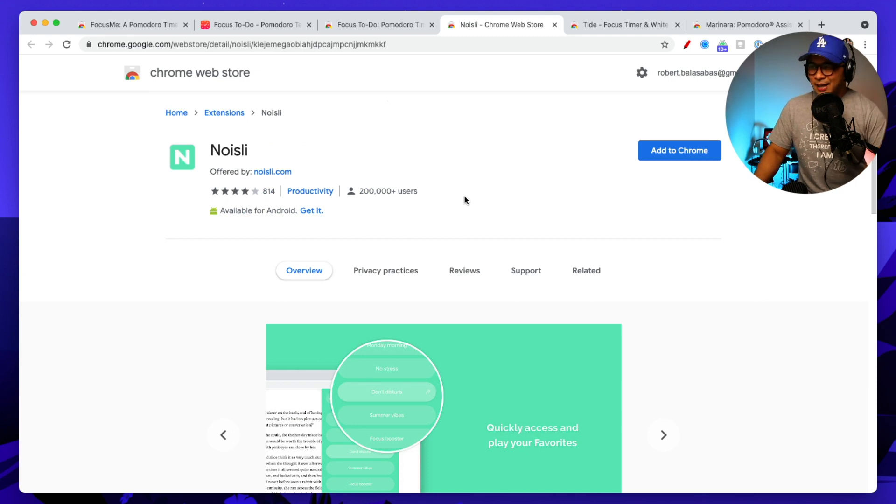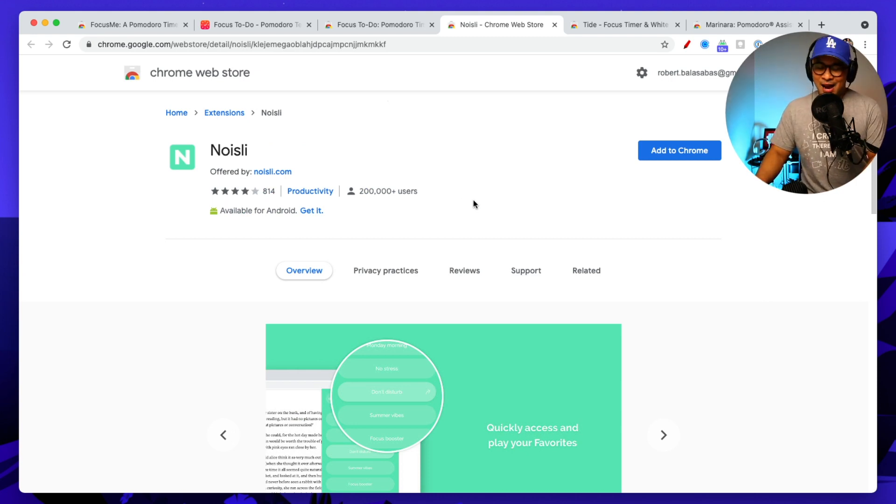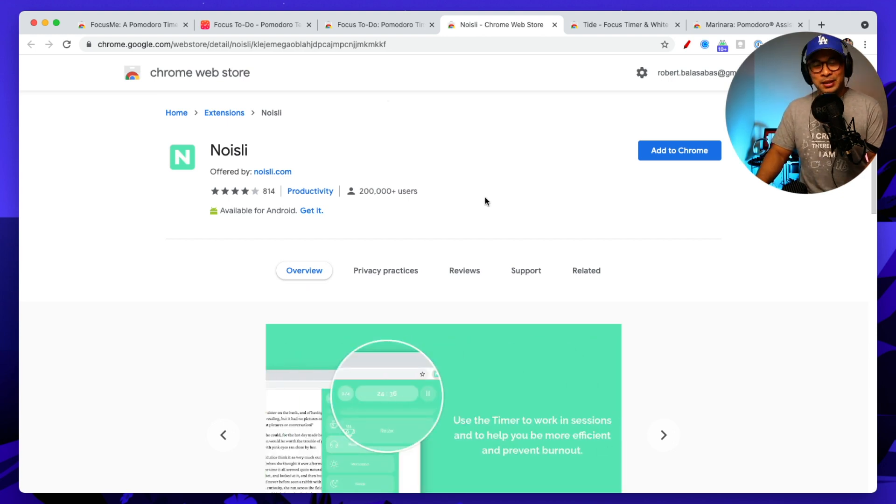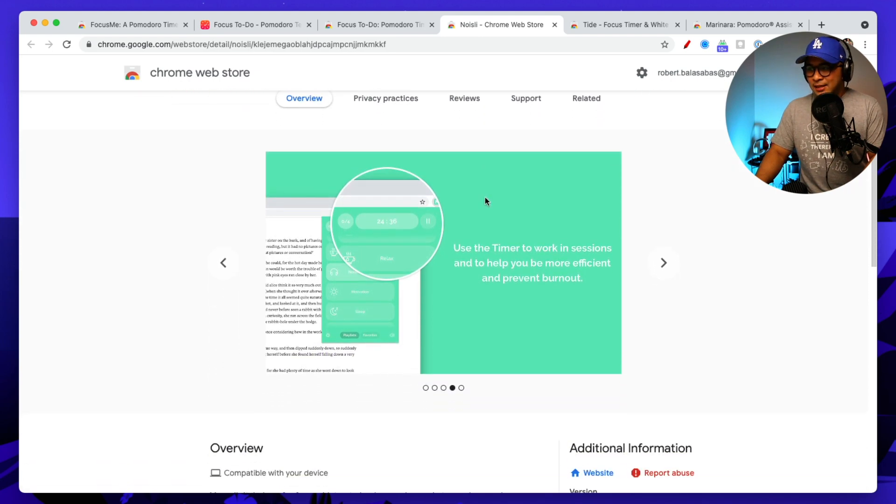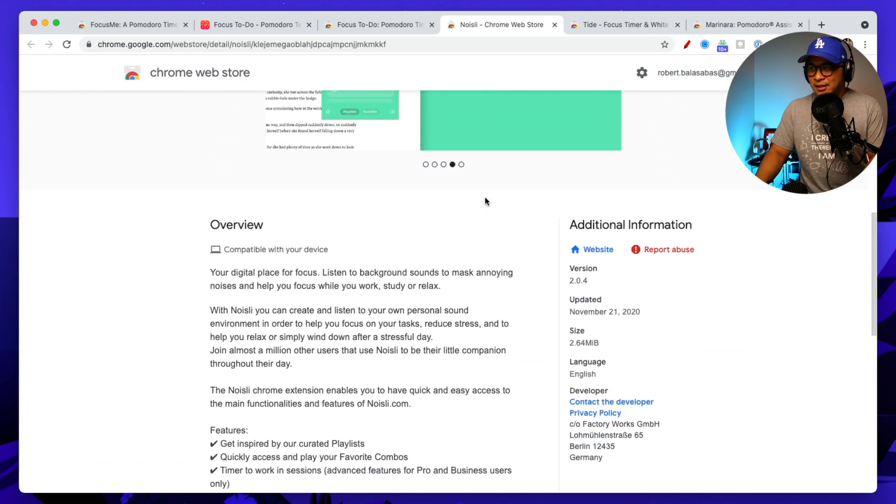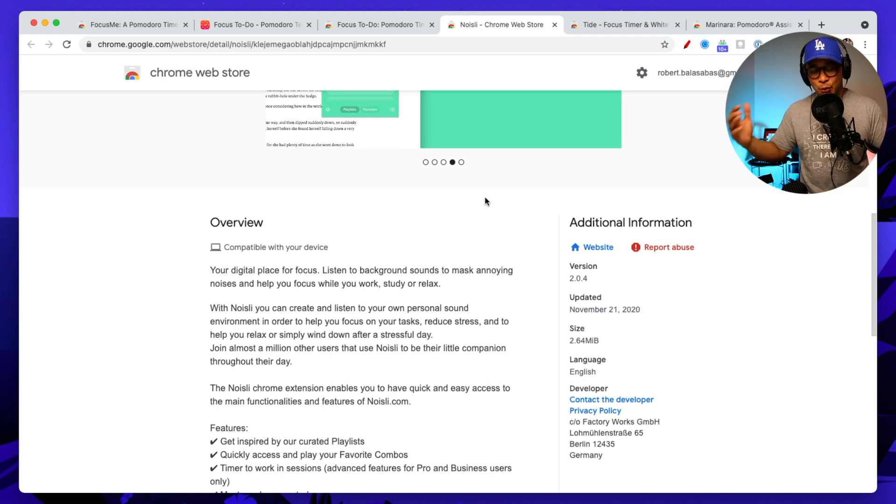Now let's get into the third Pomodoro tool here, Pomodoro timer also known as Tomato Timers. So the third one here is called Noisily. Now this one is a little bit different. The twist to this one is that it actually will play some background sounds to mask noises.